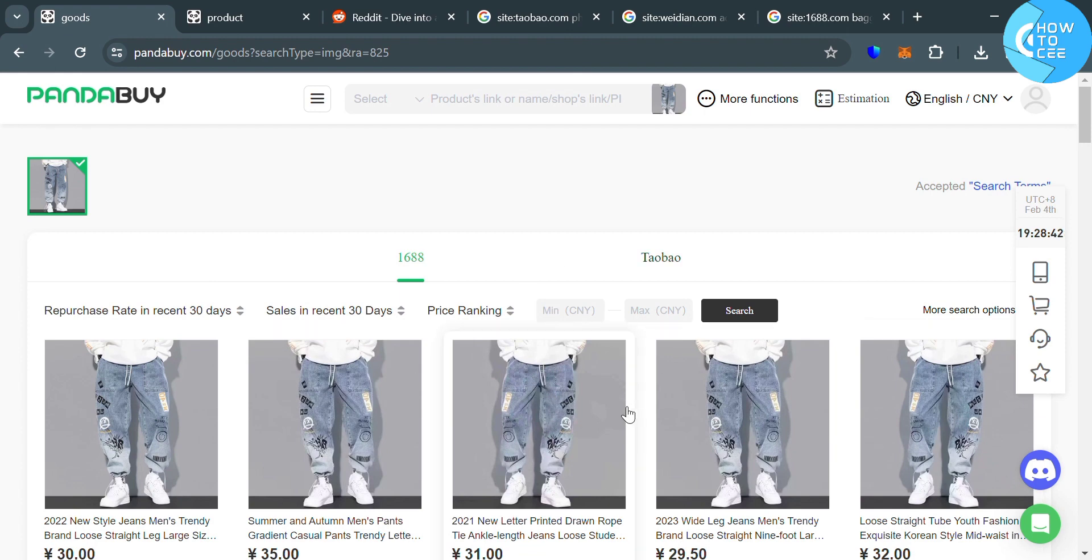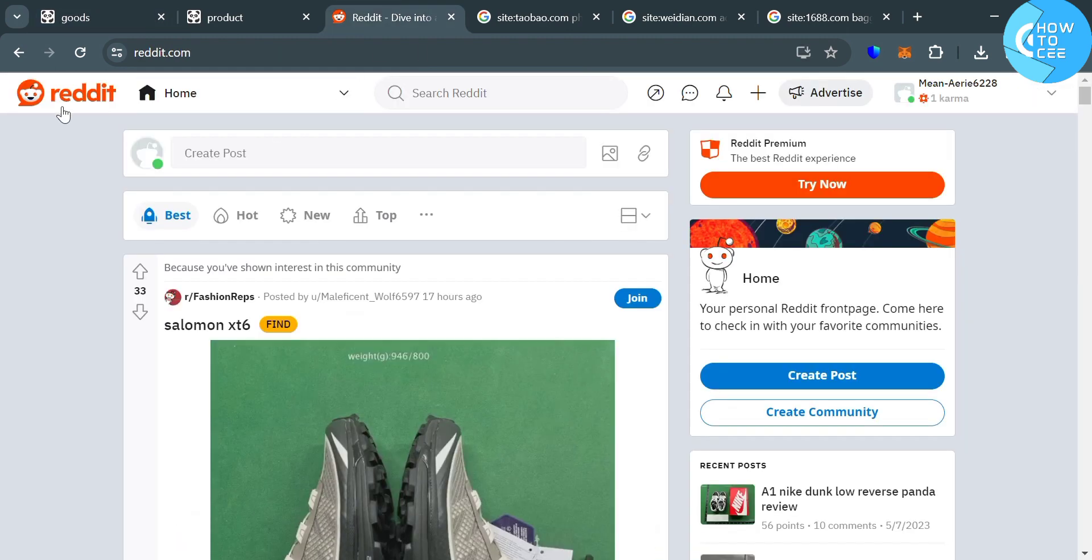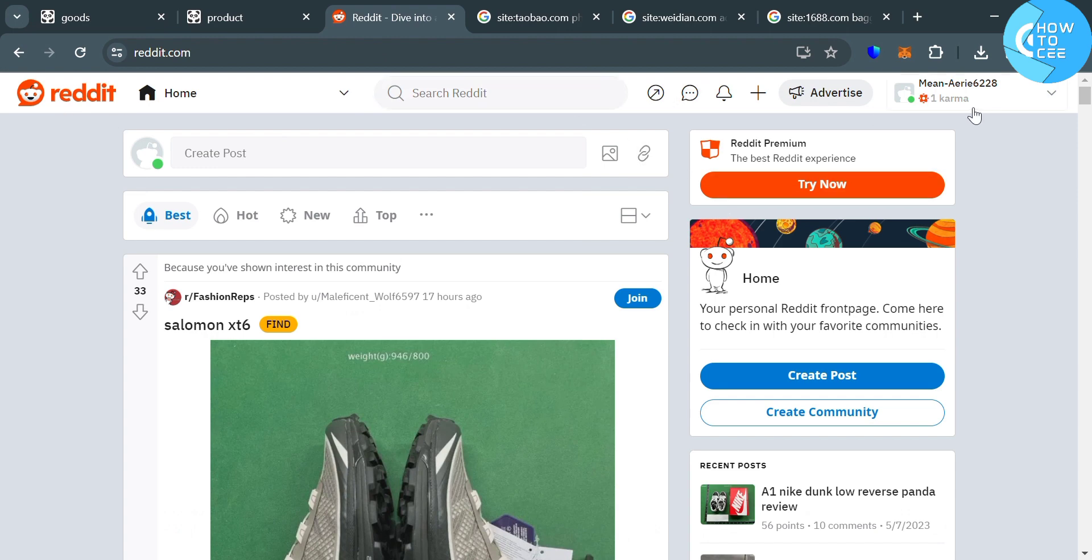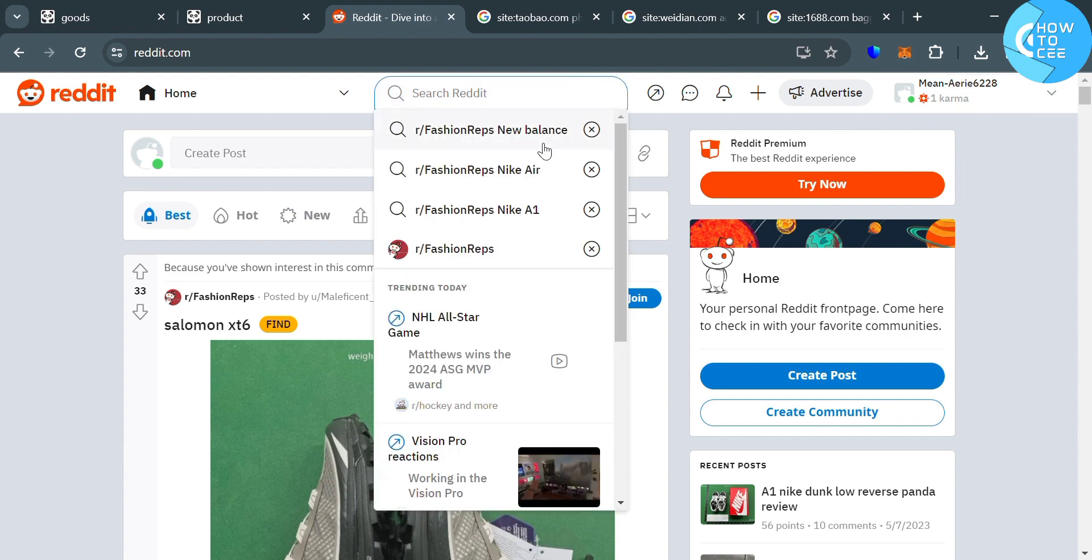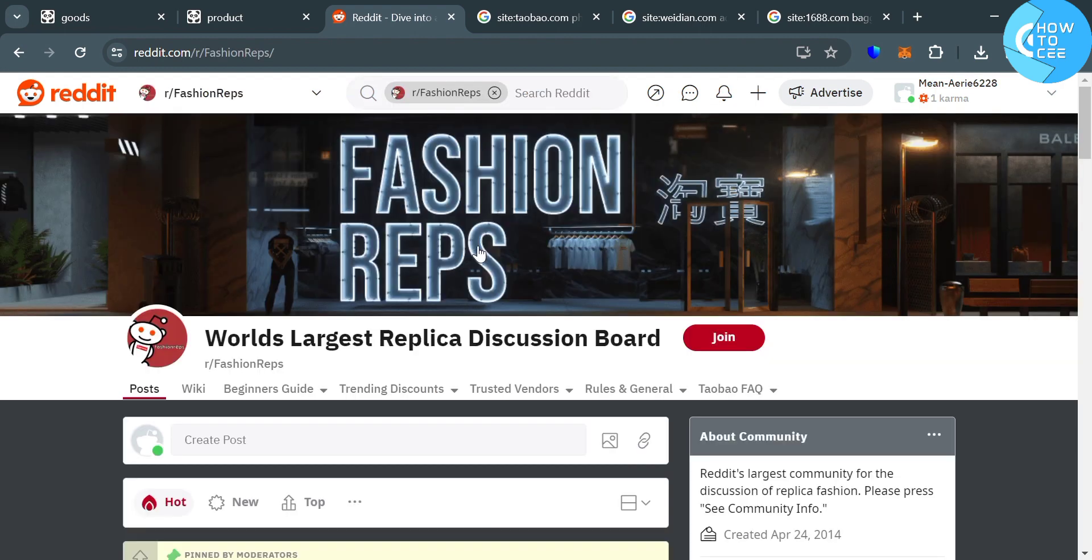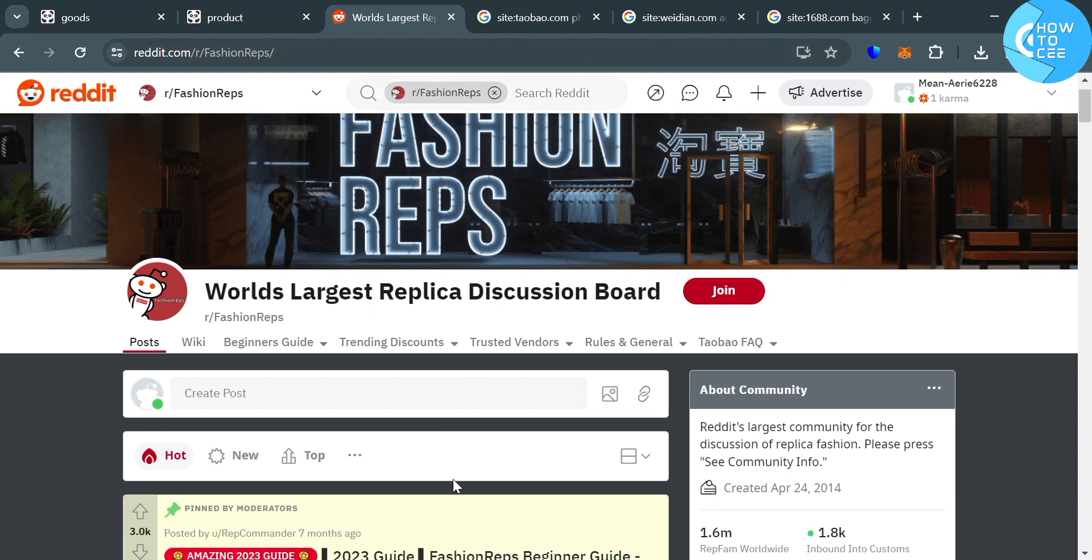And now, the third option to find items on Pandabuy is by using reddit.com. So make sure that you sign up or sign in to your Reddit account in this platform. And after that, just go to the search bar and search for this fashion reps community or page.